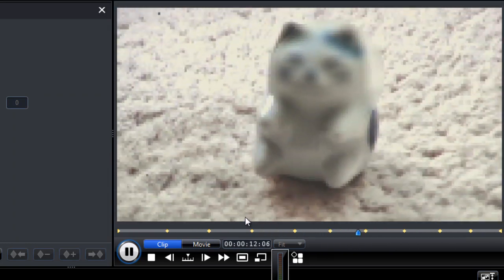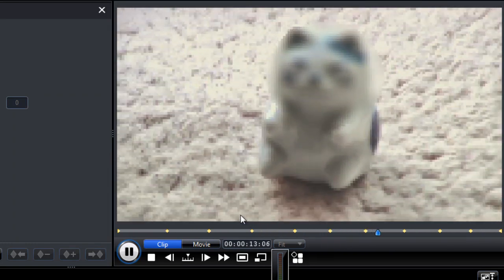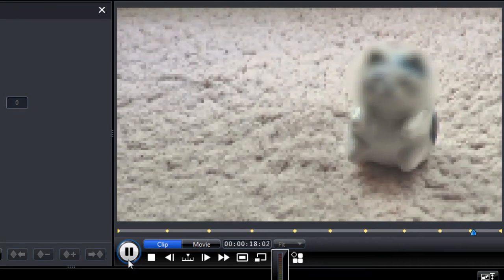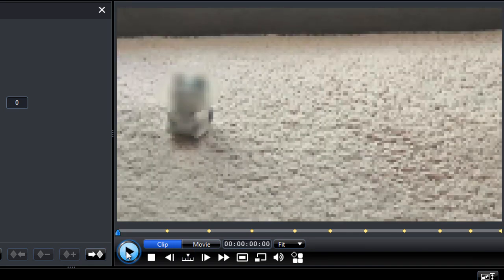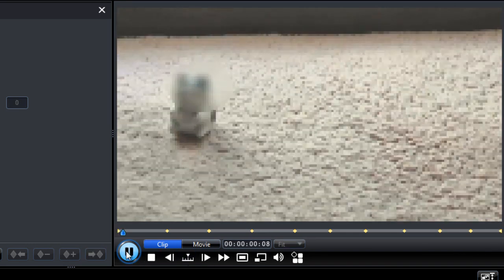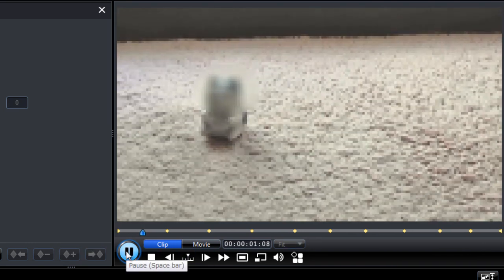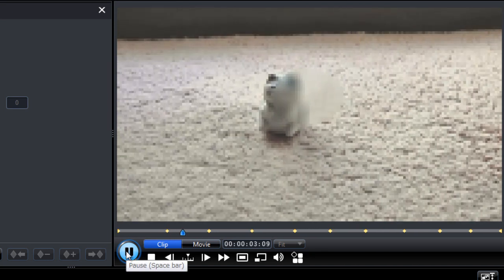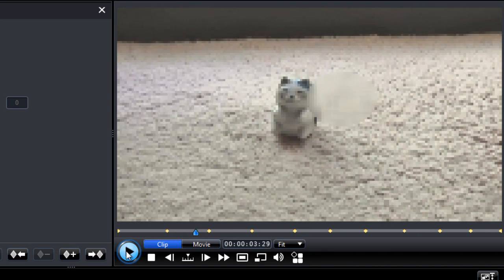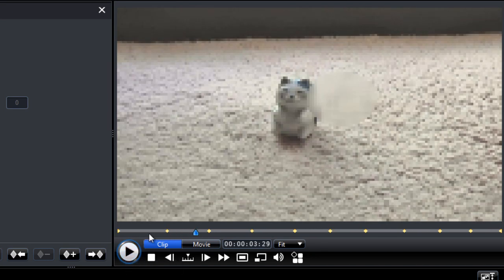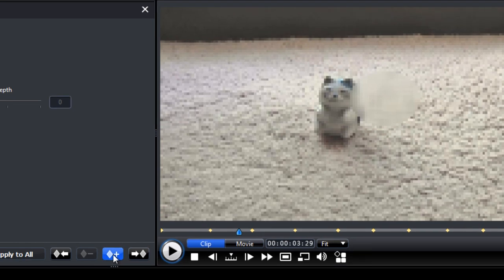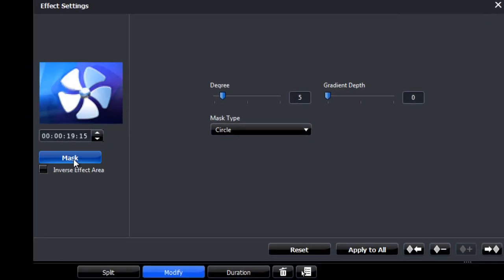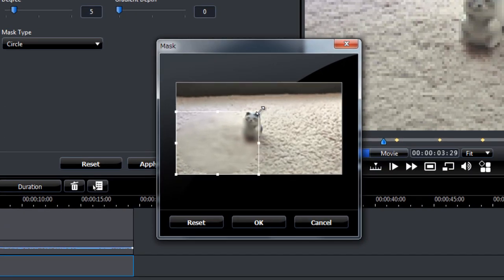Alright, so for the most part it seems okay. There are some areas where we need to adjust the keyframe. So let's take a look at that again. Alright, so here it jumped the gun. So let's add a keyframe here and adjust our mask.